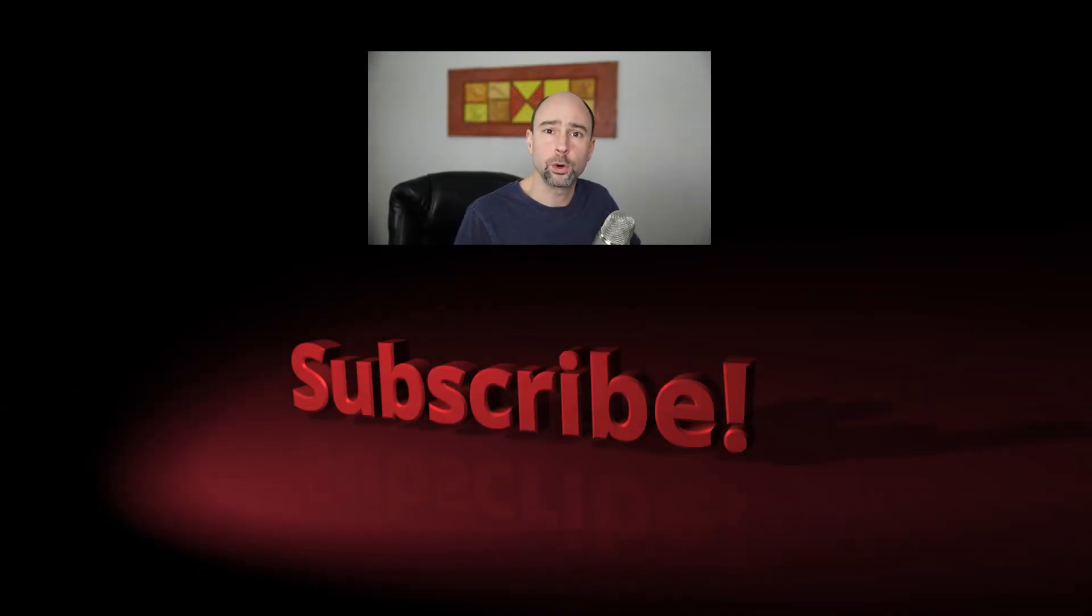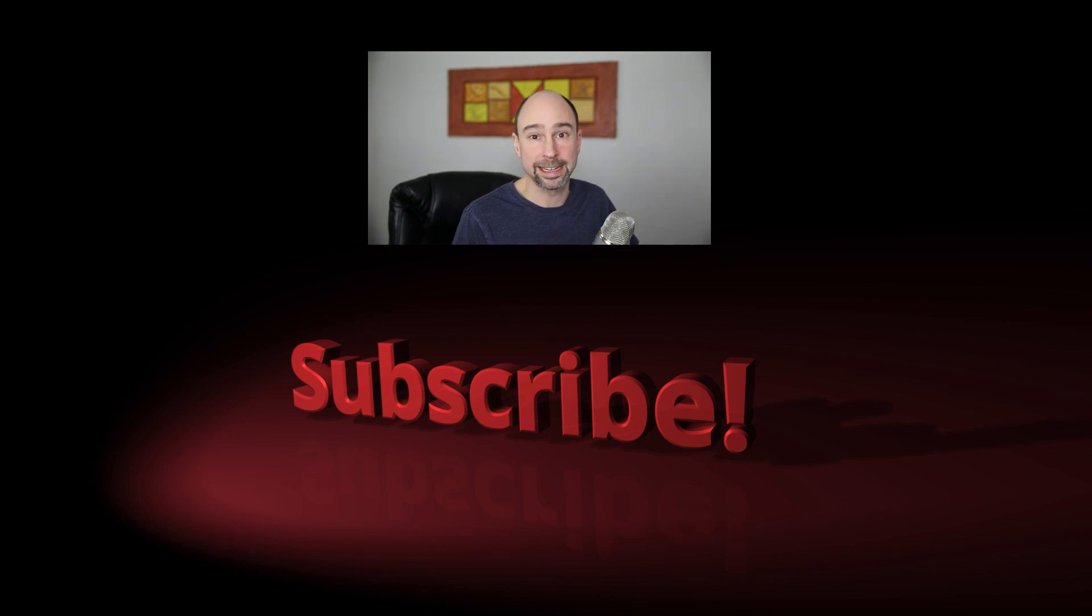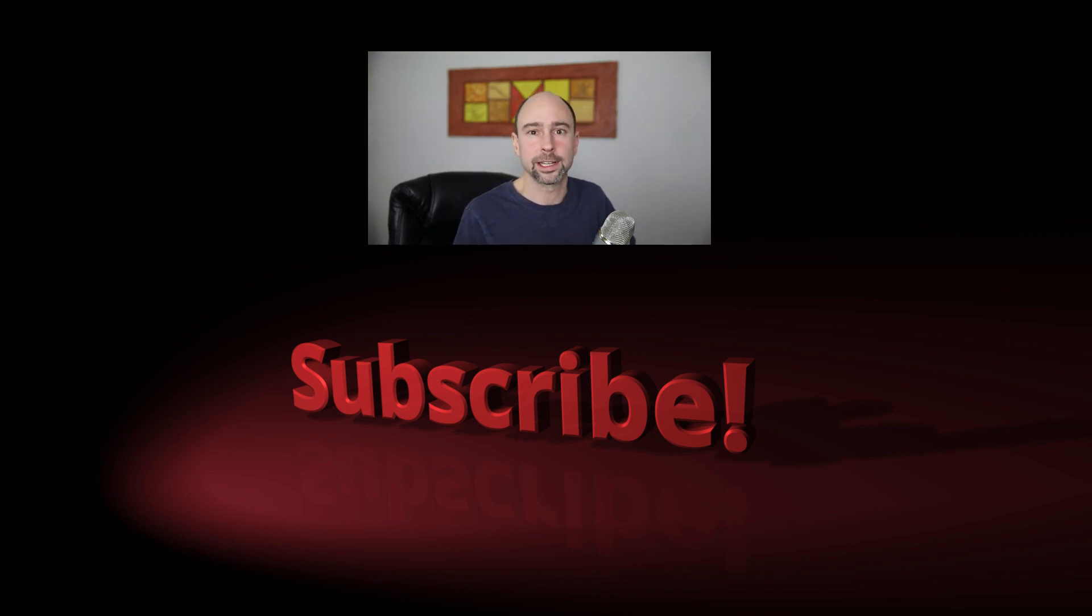So if you're into photography, Photoshop, Lightroom, and even a little bit of video and video editing, consider subscribing to my channel. Thanks for watching and I'll catch you in the next video.